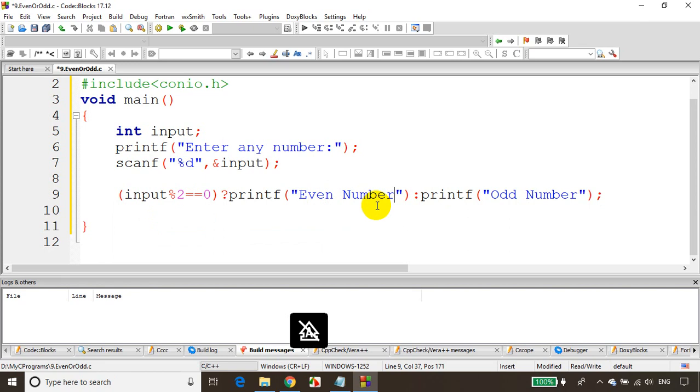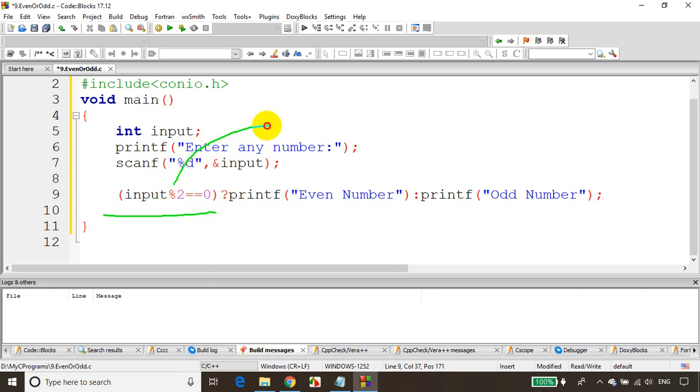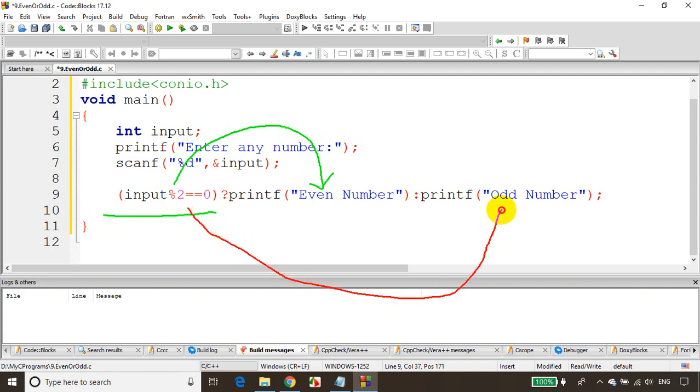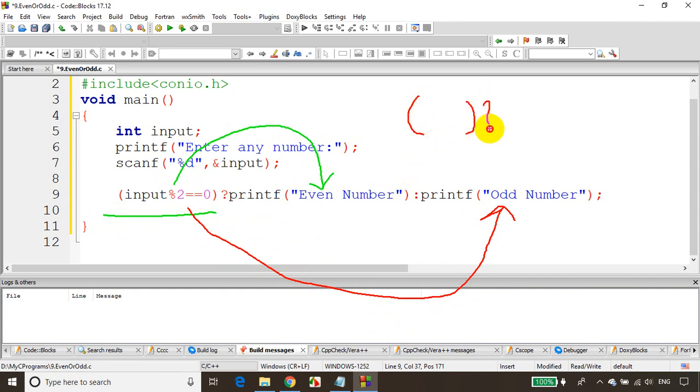We just write the condition. If the condition is satisfied, the statements immediately after the question mark will be executed. If the condition is not satisfied, the statements after the colon will be executed. We write the condition, followed by question mark, statements to execute if true, colon, the statement when false.